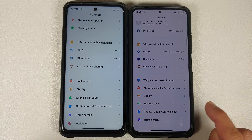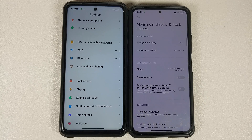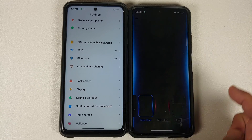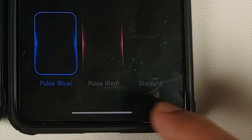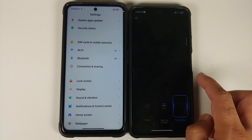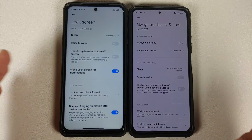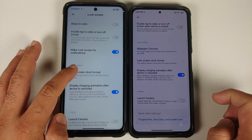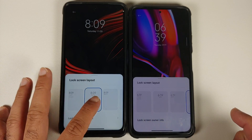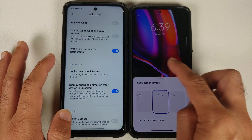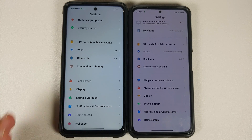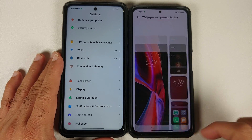The Poco F3 has an always-on display because it has an AMOLED panel. In the AOD settings, the 'Notification Effect' has been renamed 'Animations,' and inside the options are the same. The text at the bottom now reads Pulse, Red, Blue, Starlight, and Light Up the Screen. Other options like sleep, raise to wake, double-tap to wake, and wake screen for new notifications are exactly the same, and no new lock screen clock format options have been added.